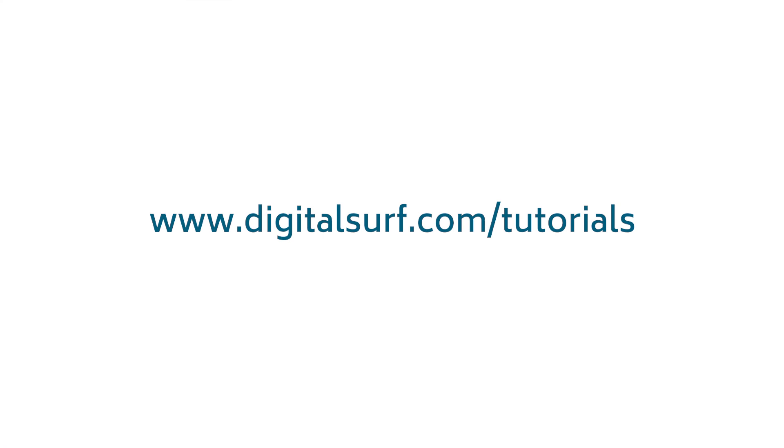Thank you for taking the time to watch this Mountains video tutorial. If you'd like to learn more, check out another tutorial in this series.